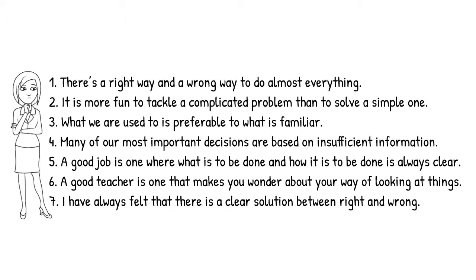So, if you agreed with statements two, four, and six, it's likely that you're already able to tolerate a fair amount of ambiguity.